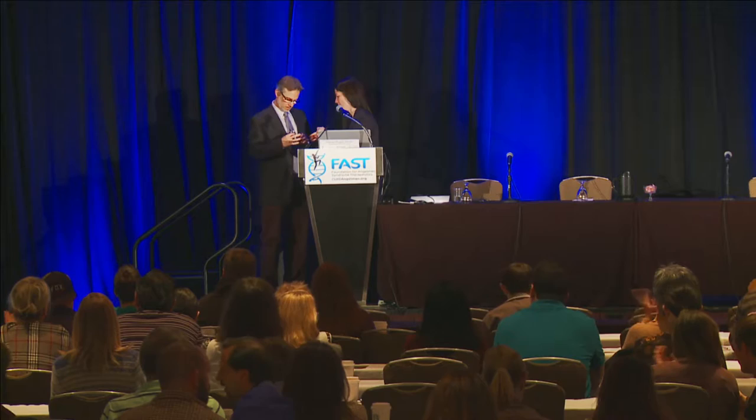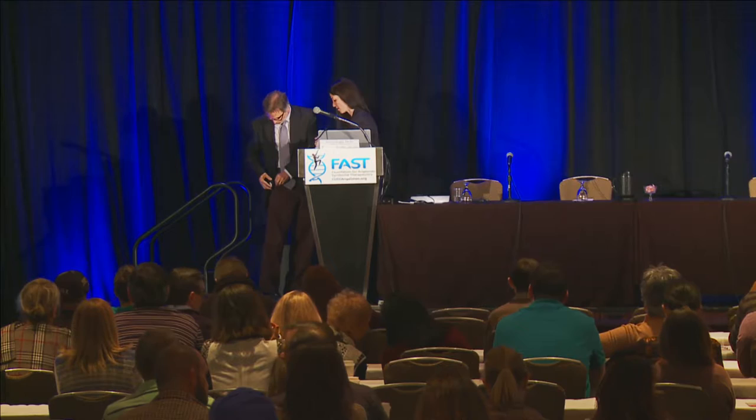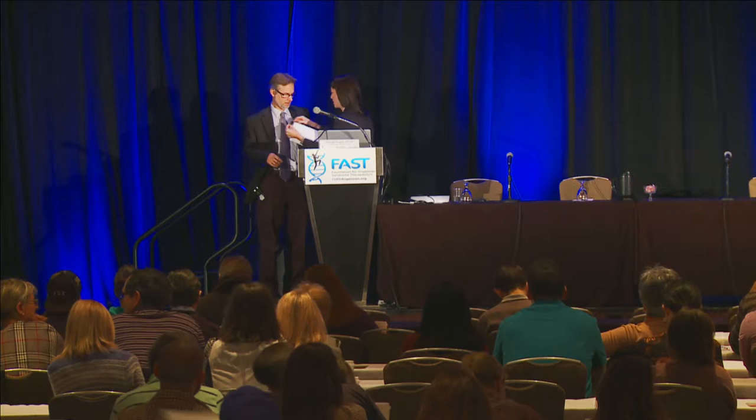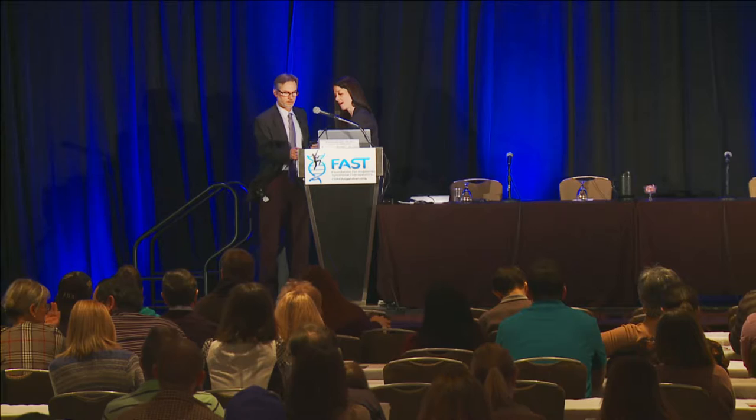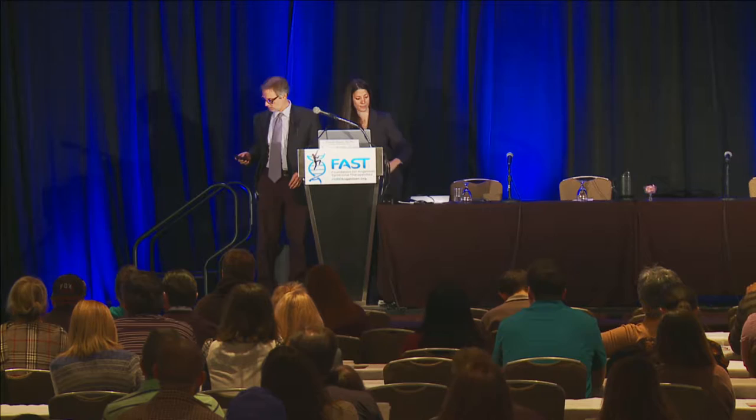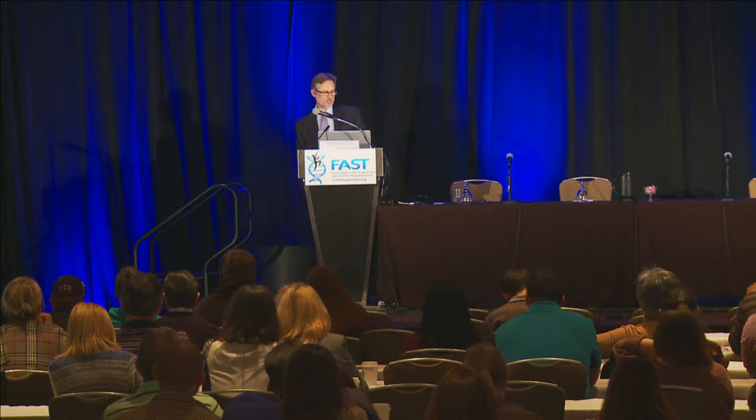Thank you for that introduction, and it's wonderful to be here at the Fast Gala again, being able to address all of you. Today I'm going to be talking about gene expression and about artificial transcription factors and antisense oligonucleotide therapy.